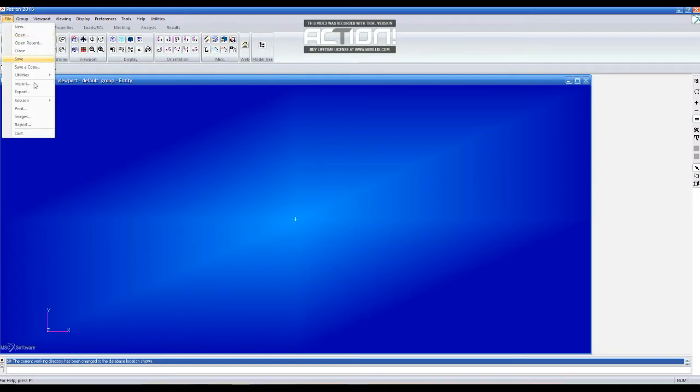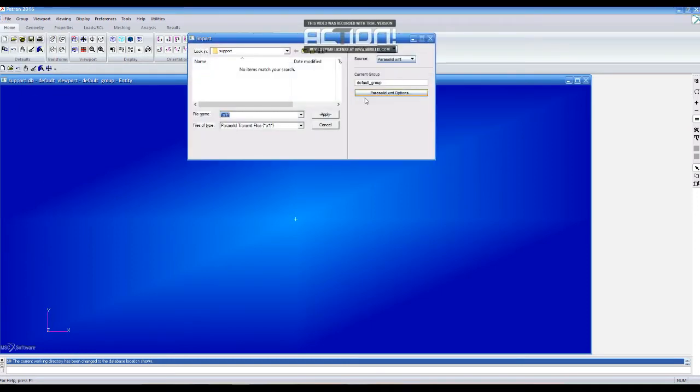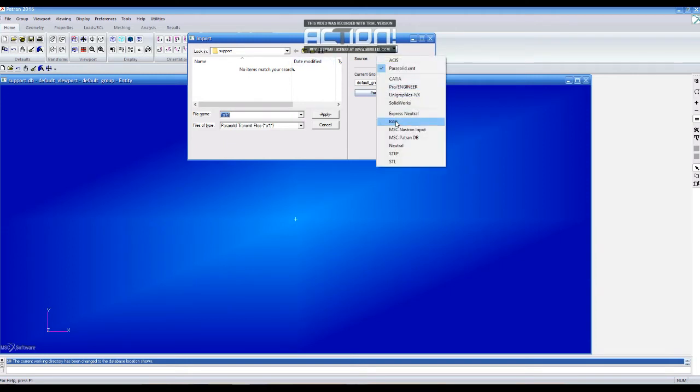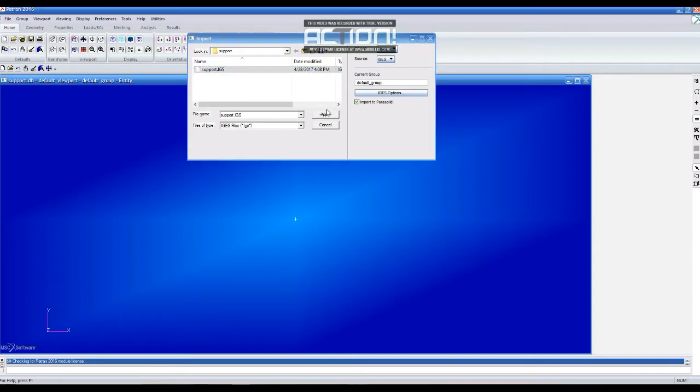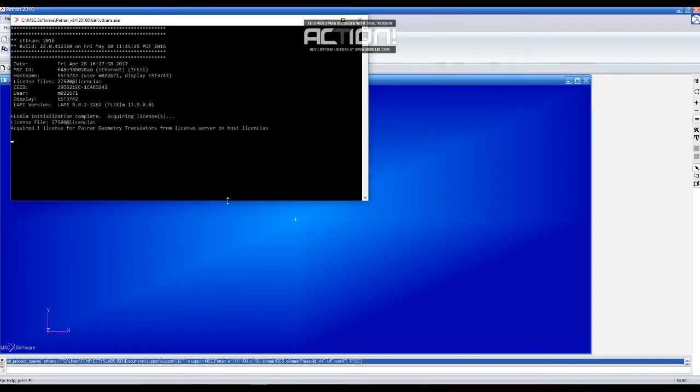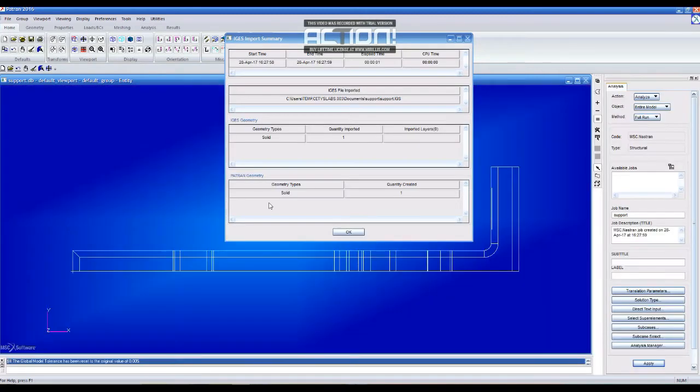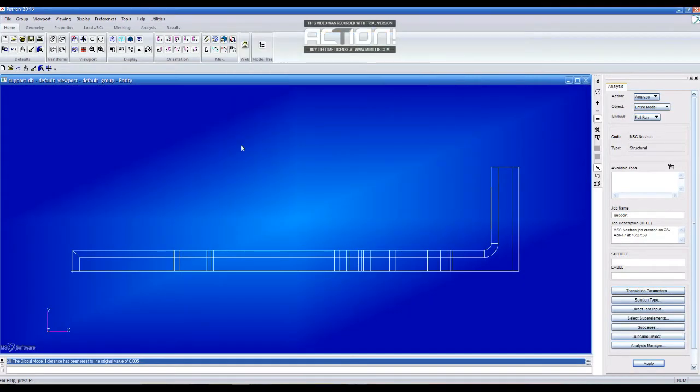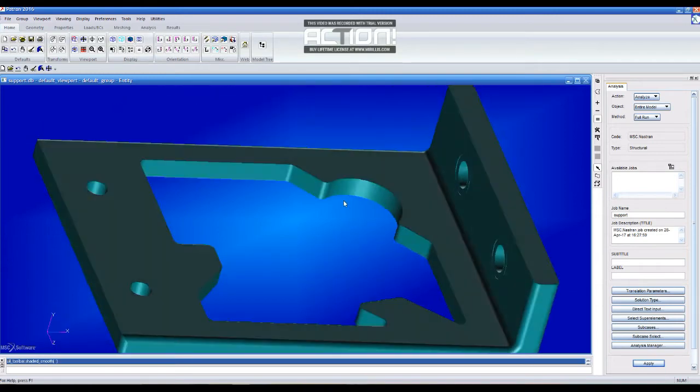Now, we are going to import the part. We select IGS and click on the checkbox next to import to Parasolid. Click on OK and this is our same part that we had in SOLIDWORKS.